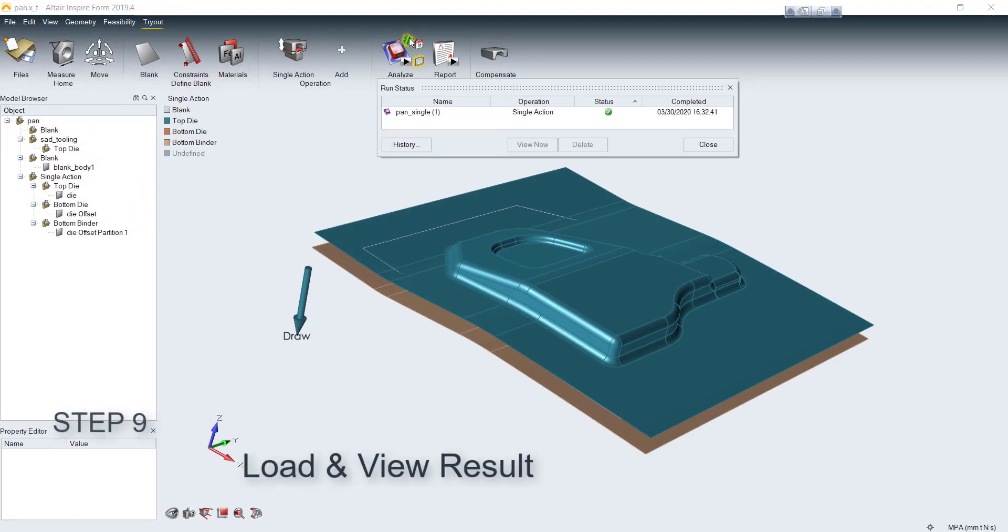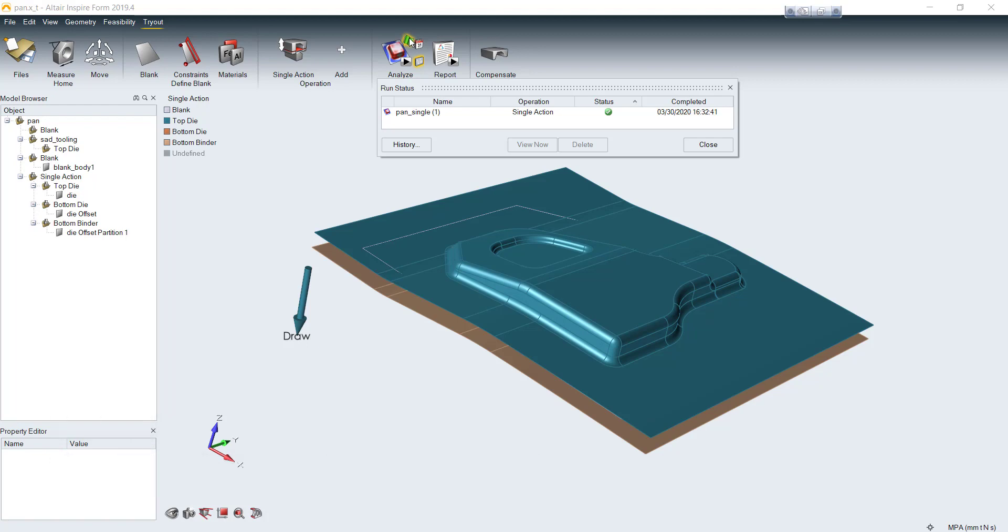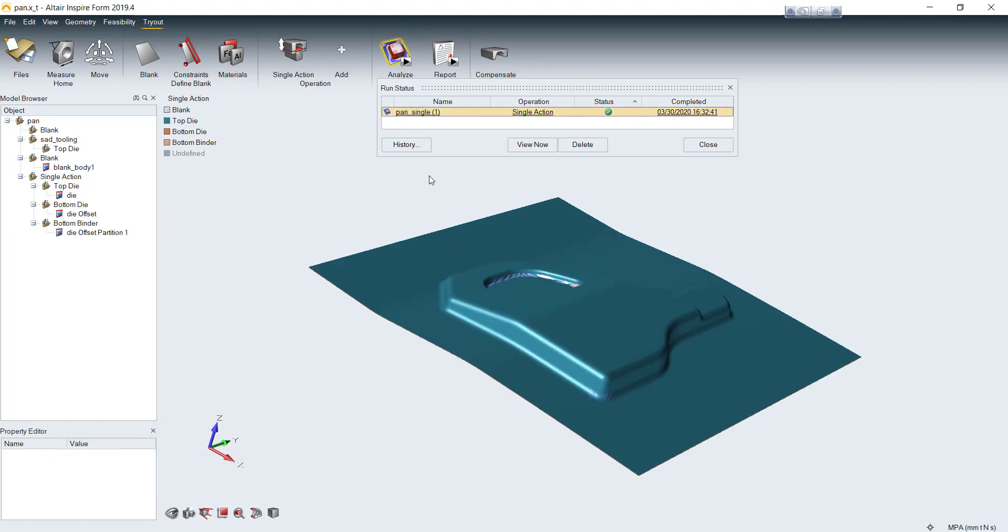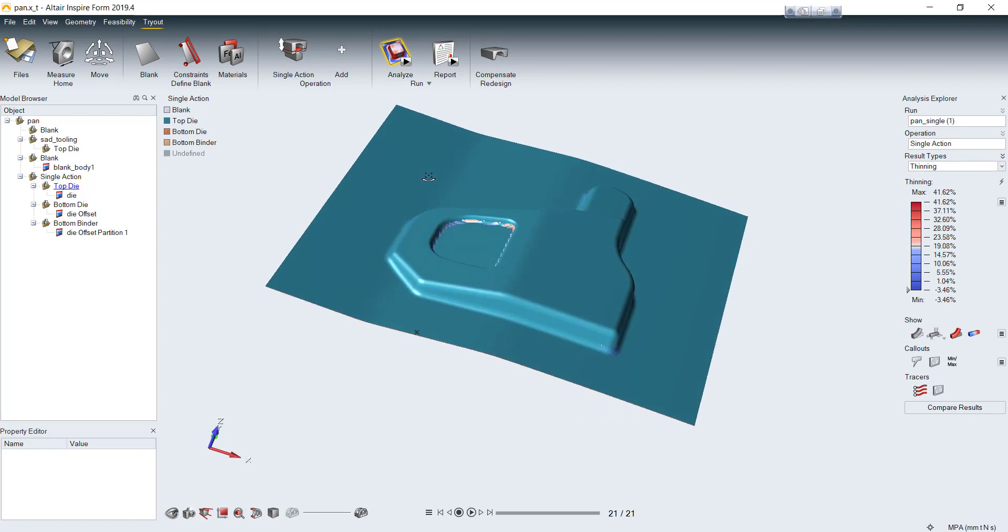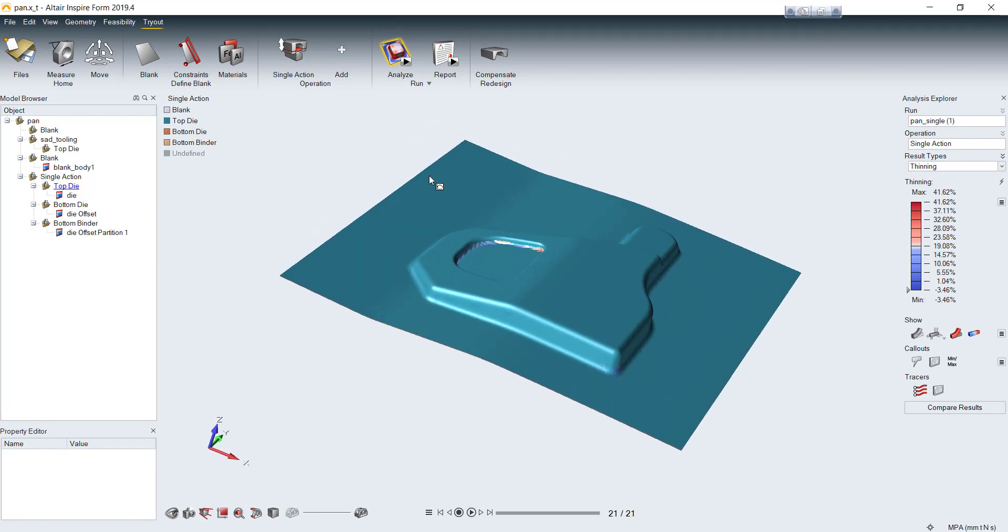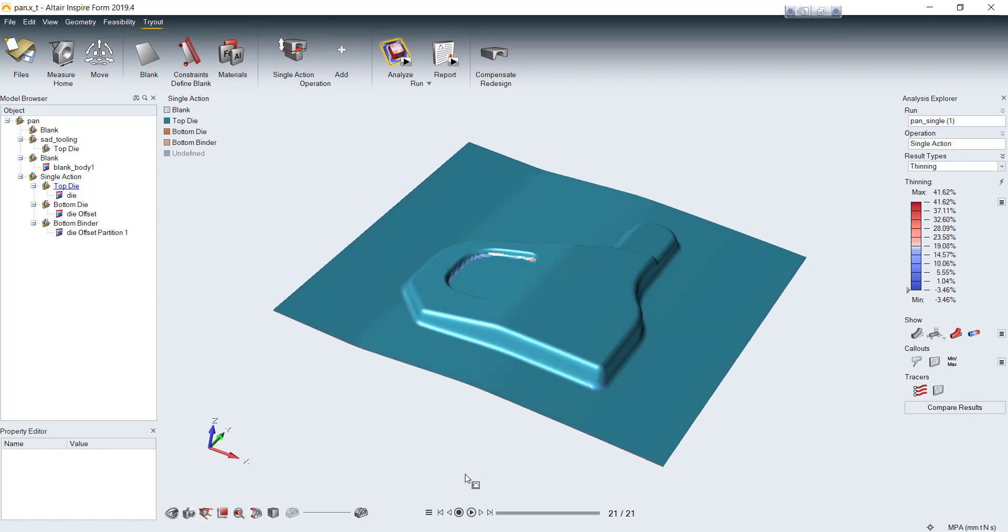Then you can see the result by clicking on the green flag here. The result will be loaded into your model.